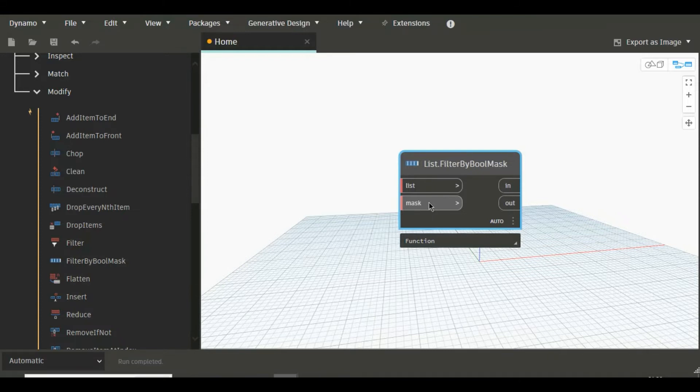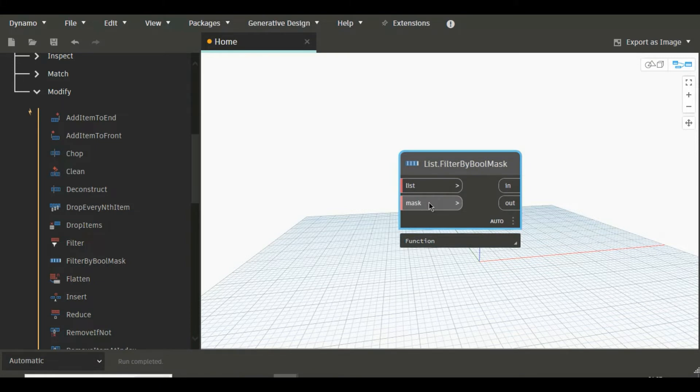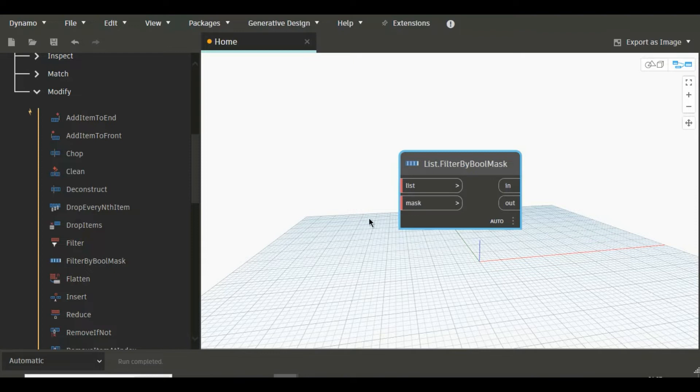Boolean means nothing but true and false values. Suppose we are checking a condition and after passing a condition there you will get some true values which are basically satisfying the condition and some false values which are not satisfying the condition. So you can input these true values and false values here in this mask.